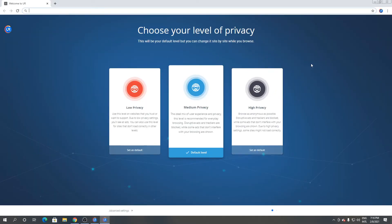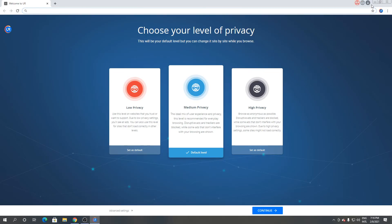As you can see, this is UR Browser. So this is how to download and install UR Browser for Windows. Thanks for watching.